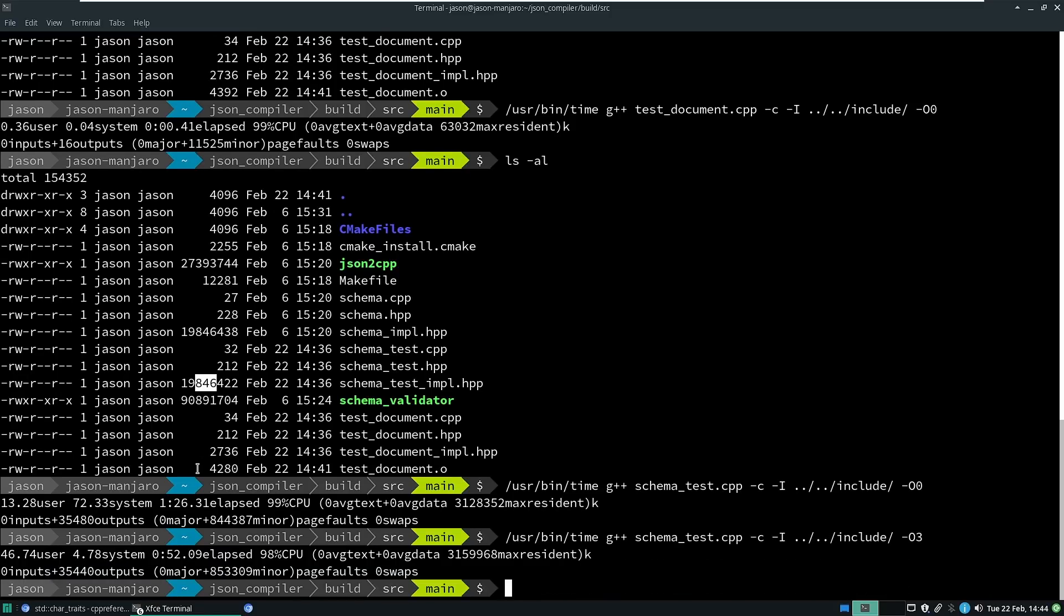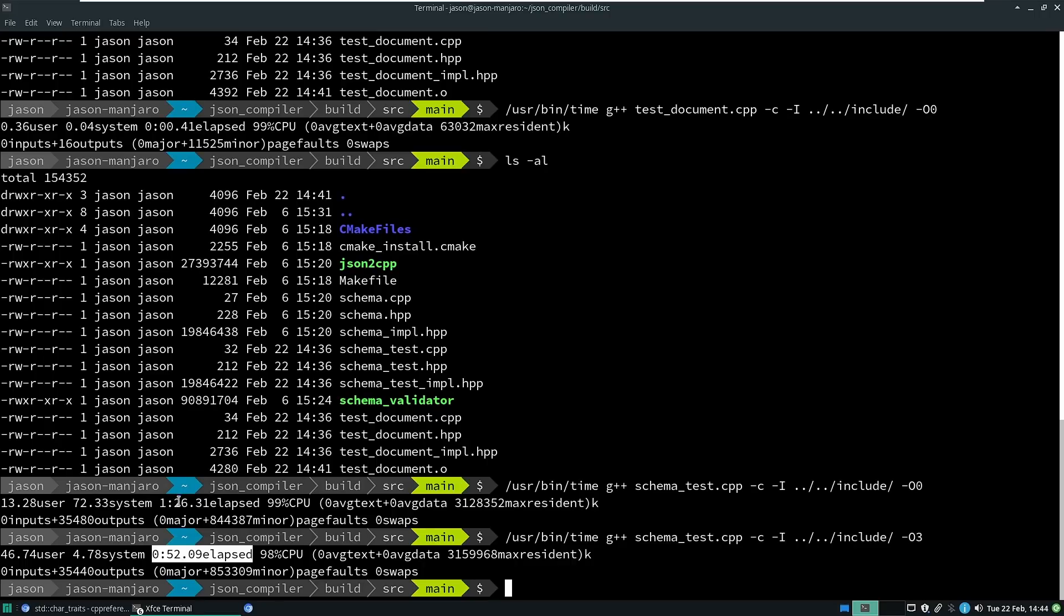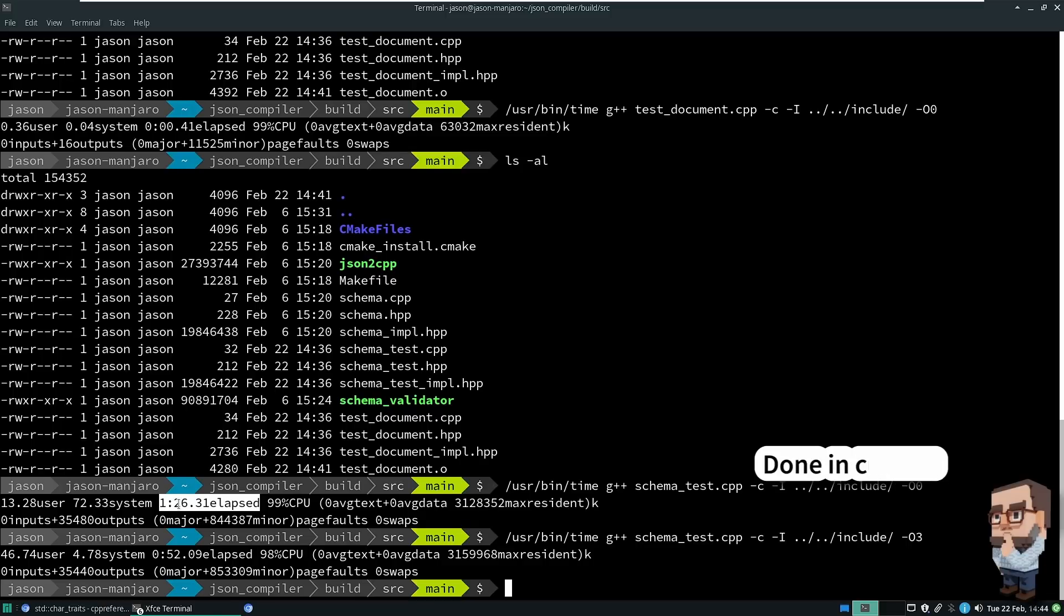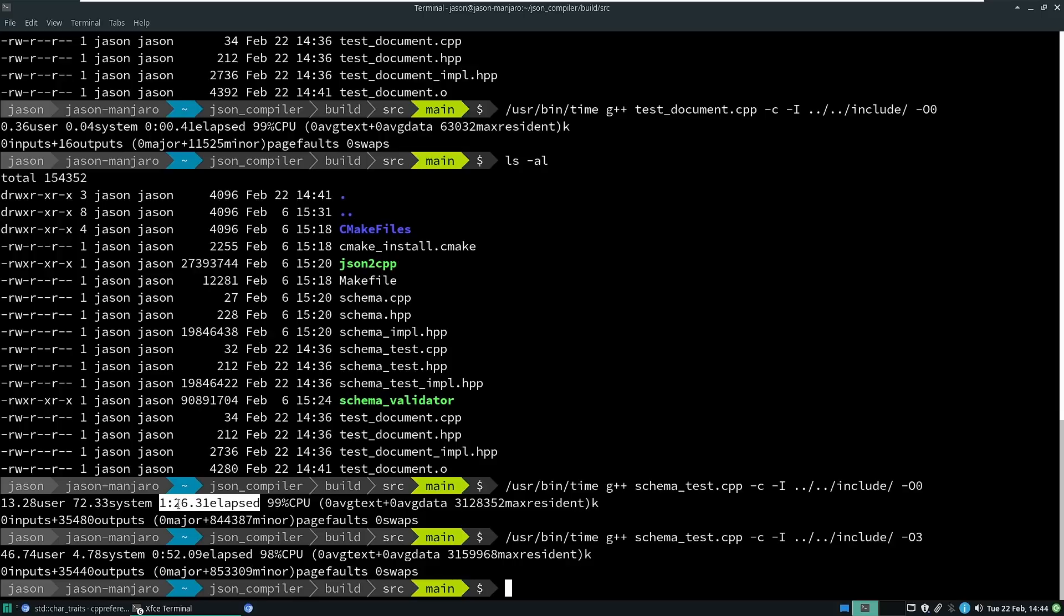So constexpr is a funny world where sometimes the optimized build is actually faster to compile than the unoptimized build. I think I can get those times down if I move away from standard variant to something that's a little bit more custom, and I'm probably going to play with that shortly after recording this episode.